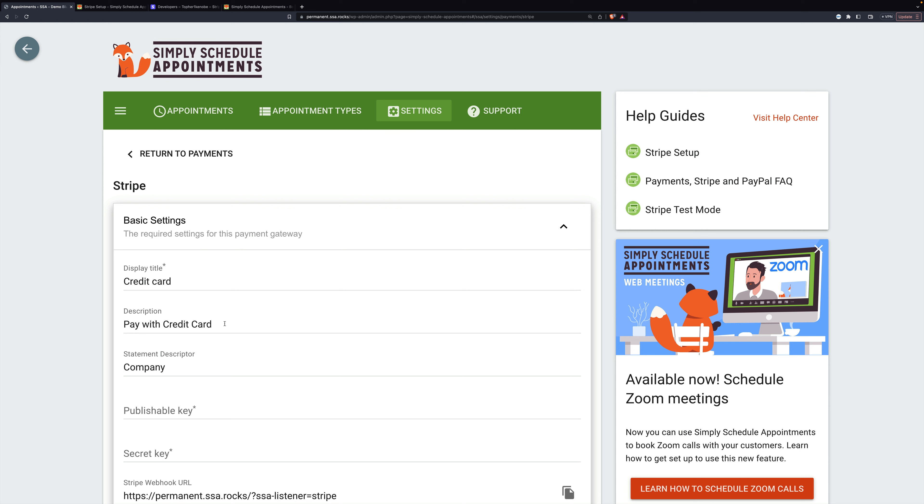Then there's a description that appears below those options, and this is pay with credit card. And you can put anything you want in either of these slots, but this makes sense.